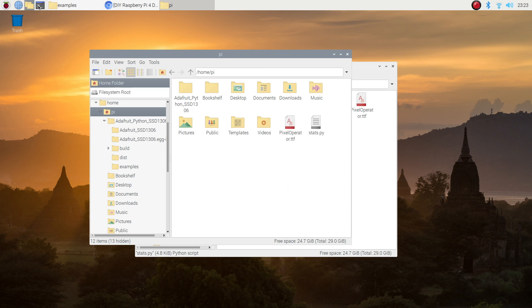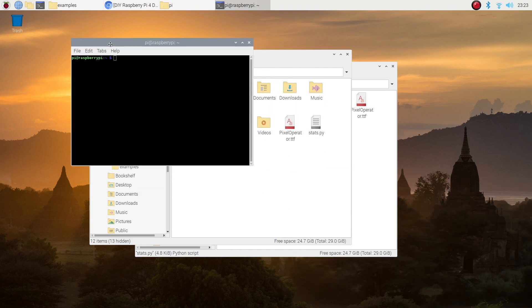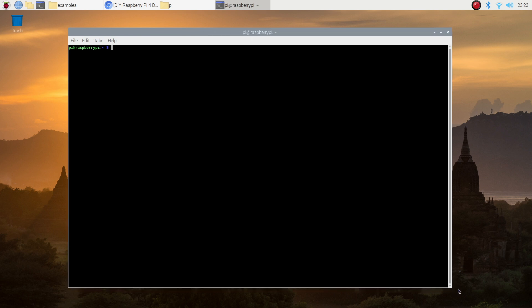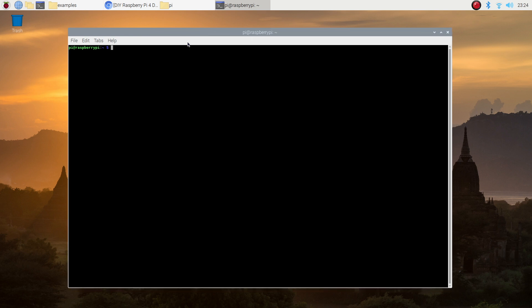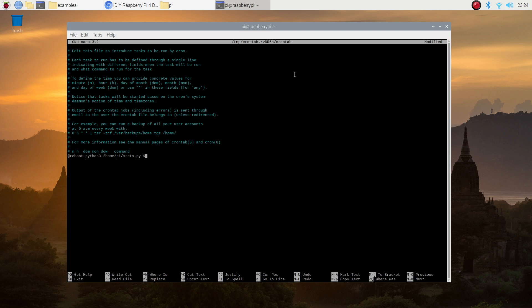To get the script to run automatically on startup, open crontab and then add a line to the end of the file to run the script. You might need to change the directory to suit the directory that you've got your script saved into. Also don't forget to add the ampersand at the end to tell the Pi to continue starting up and to run the script in the background.